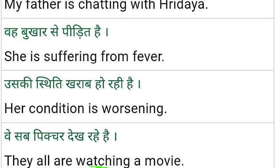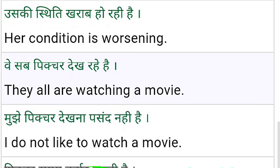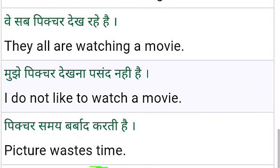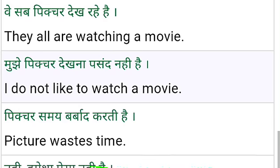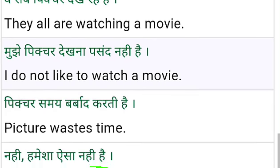My father is talking about Hirdeer. My father is chatting with Hirdeer. Woh bukhar se pareshan hai — She is suffering from fever. Her condition is worsening. Worsening means her condition is getting worse.